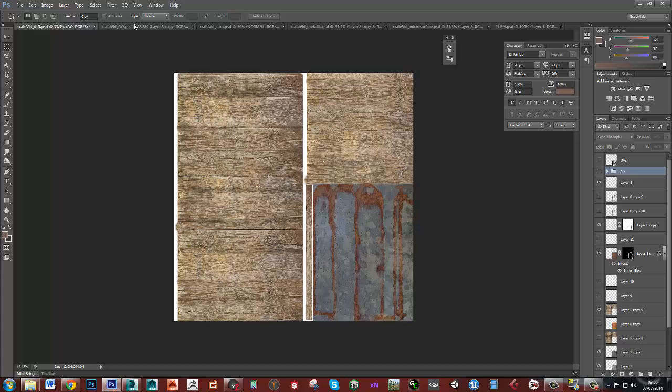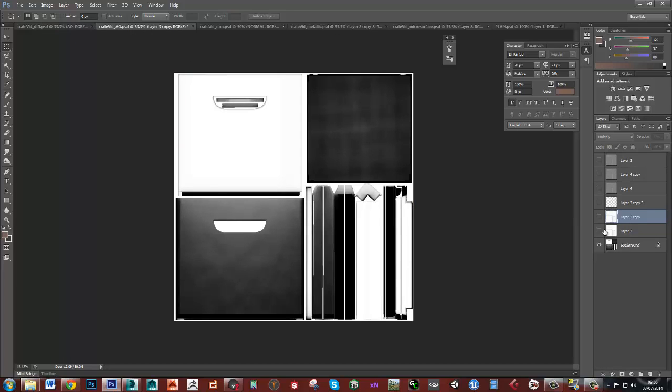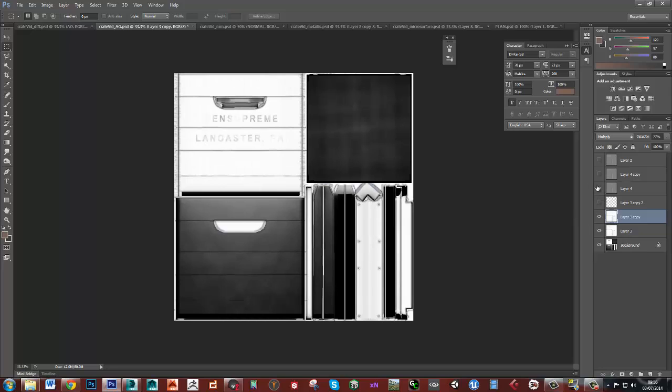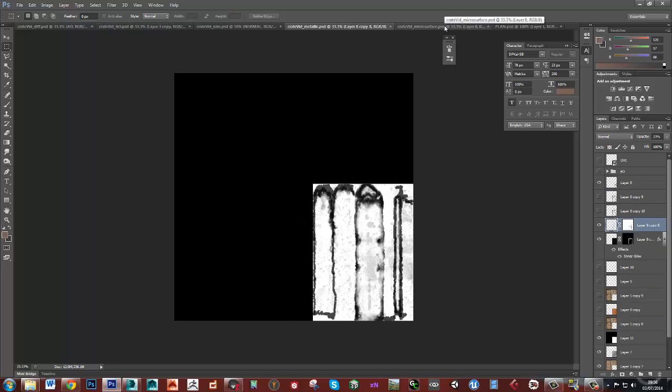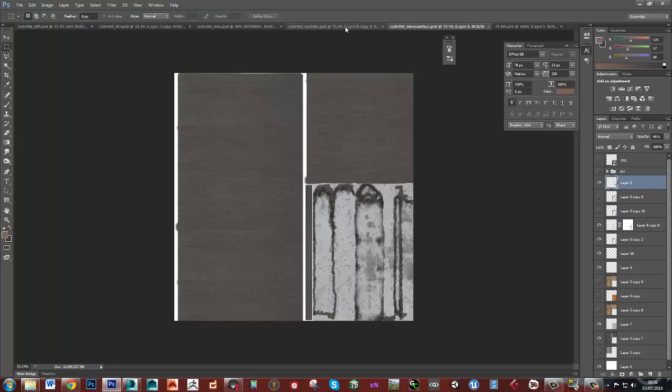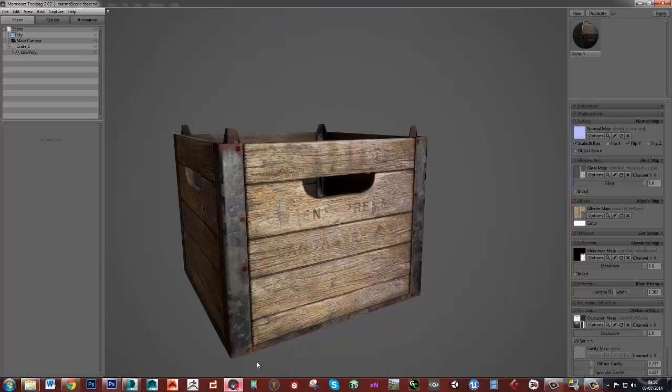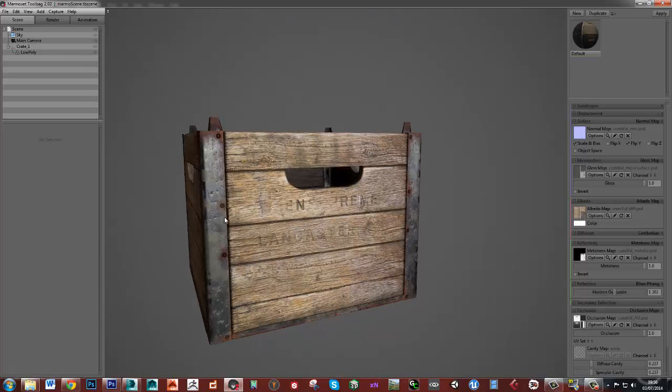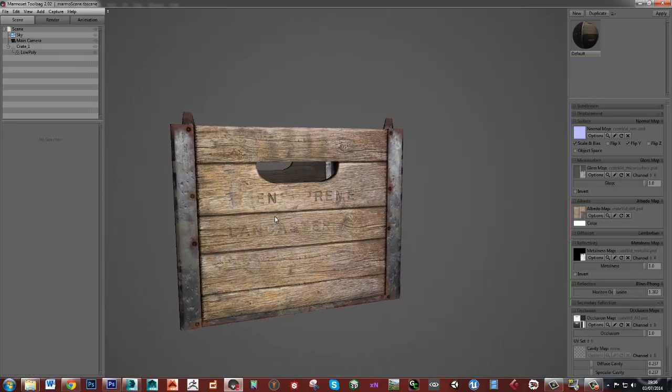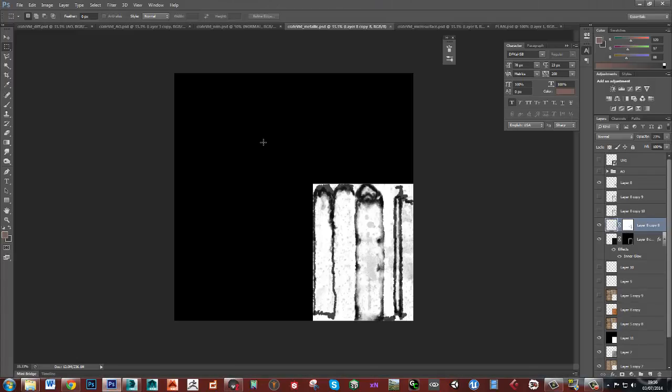We'll also go on to, so we'll finish our ambient occlusion map which will be baked down from NDO. We will then go on to do a metallic map and microsurface map. So our metallic map is just going to tell us which bits of this are metal, which is obviously these bits, and which bits aren't. So generally this is a very simple map.